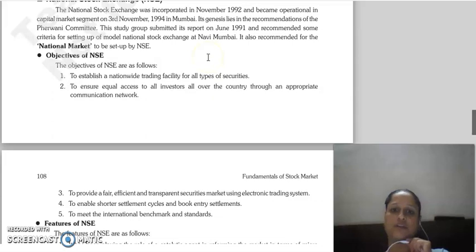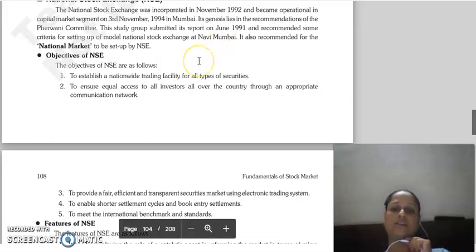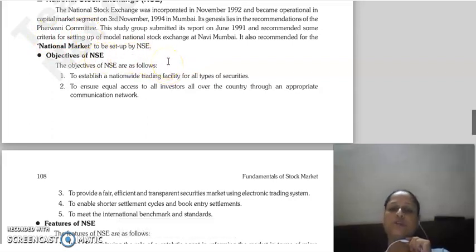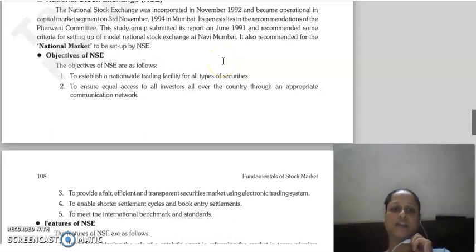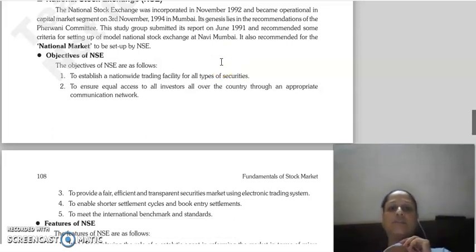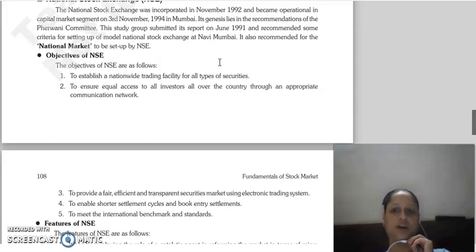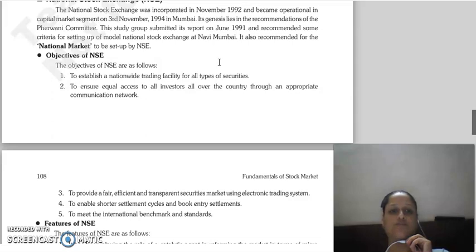When it was established, it was recommended by a study group whose report came in June 1991. The study group recommended that a national stock exchange should be established in a national market, which would establish NSE.